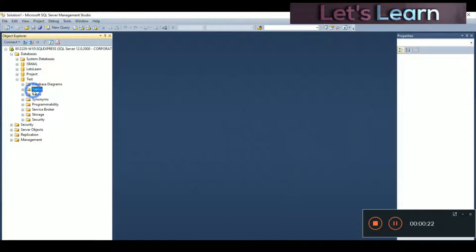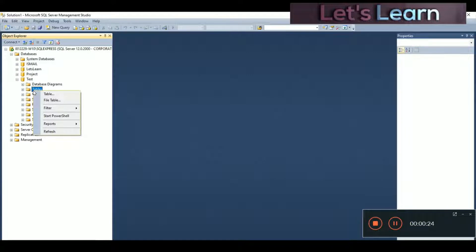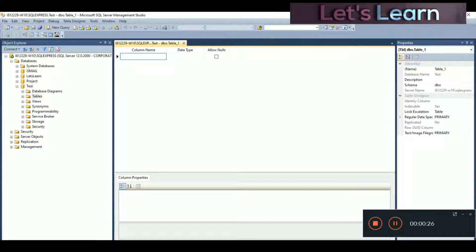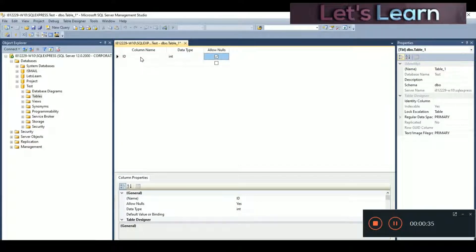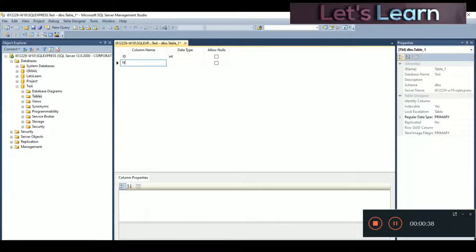Click the plus icon and you can see a Tables folder. Right-click on it and select the Table option. Now we have to give the column name, data type, and whether to allow null values. The first column will be ID — give it the integer data type and we won't allow any null value because it will be our primary key.